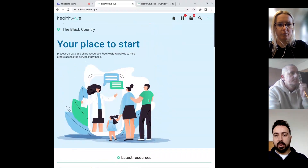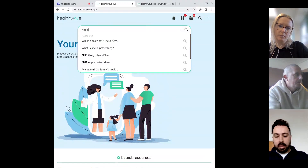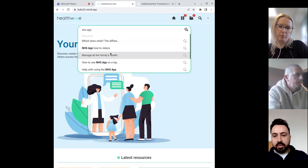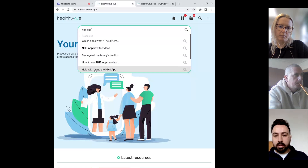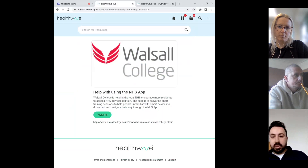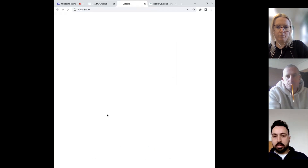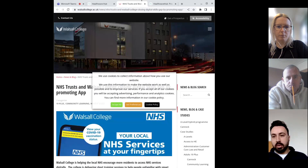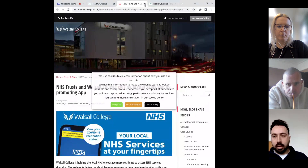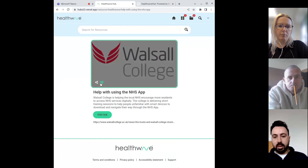If I just show you the search function — if I type in NHS app, you can see the list of different resources. I'll click on this one: 'Help with using the NHS app.' It takes you to that specific resource — just a little blurb about what it does and a link which takes you straight out to the resource. What we offer is the ability to simply share that resource.